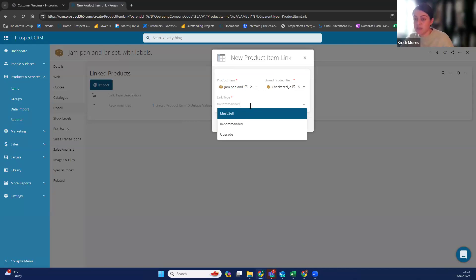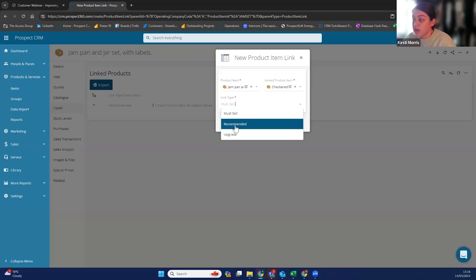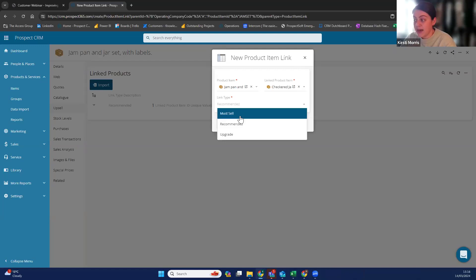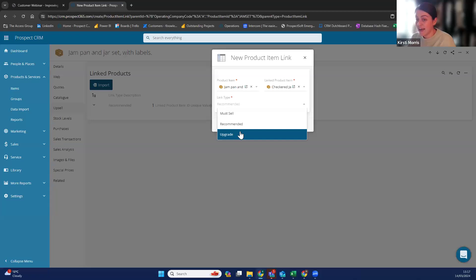There are three different link types. 'Must sell' means every time you sell a jar, you have to sell a lid — it automatically adds the lids to the quote when you add the jar. 'Recommended' pops up and says 'would you like to add?' — so when you're on the phone to the customer you can say we recommend you buy lids with this, do you want me to add them? And then you've got 'upgrade' — so if you've got a product more superior to the one they're ordering, you can put that as an upgrade, prompting to say would you like to upgrade to this slightly more expensive one.